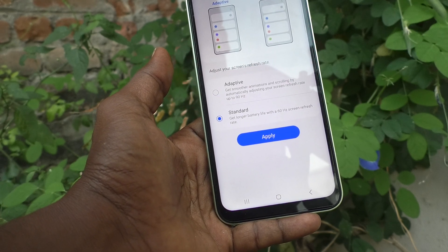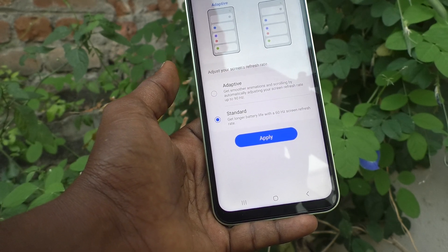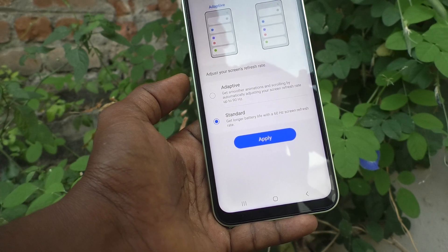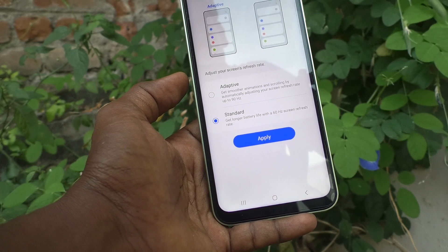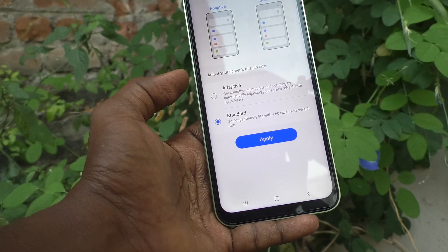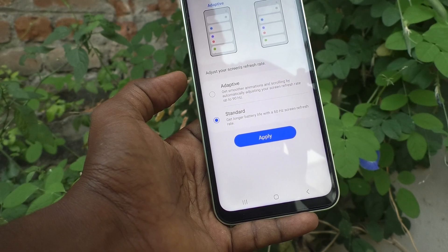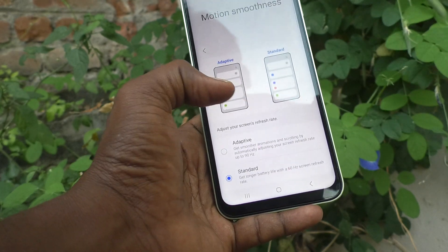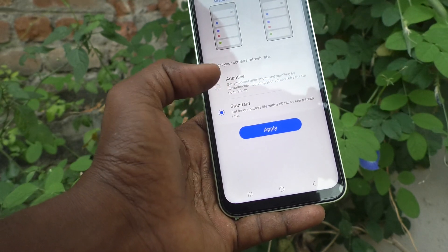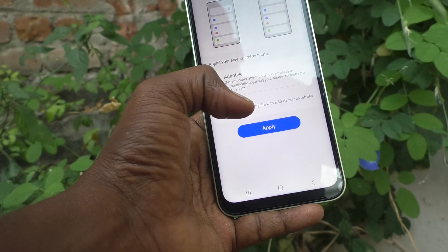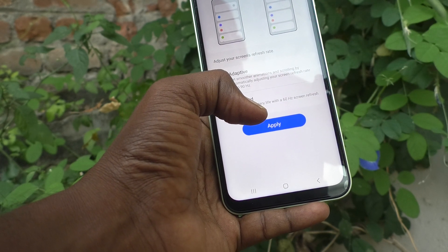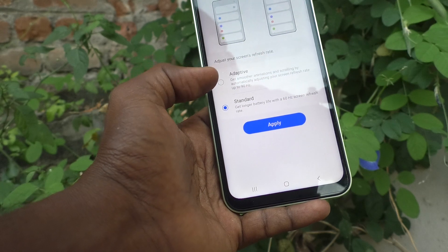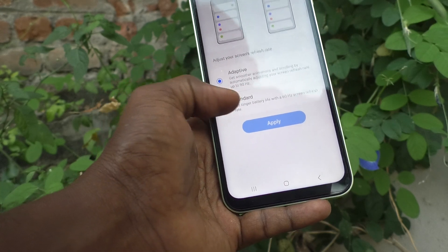So if you would like to get long battery life, use the Standard refresh rate. The smoothness will have only a small difference compared to Adaptive. If you really need battery life, use Standard; otherwise use Adaptive. That's my opinion.